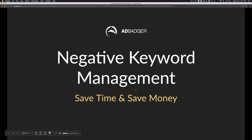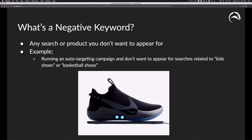Right now I want to talk to you about negative keyword management. A lot of times you'll see me abbreviate this in writing as NKW, negative keyword. Negative keywords really help you save time and money. A negative keyword is any search or product you do not want to appear for.